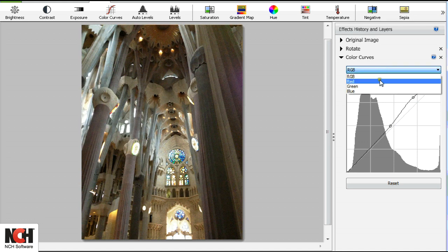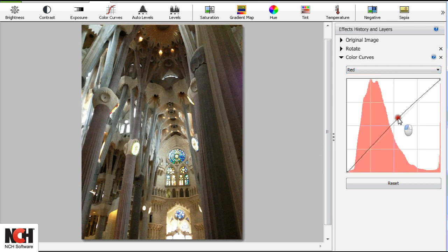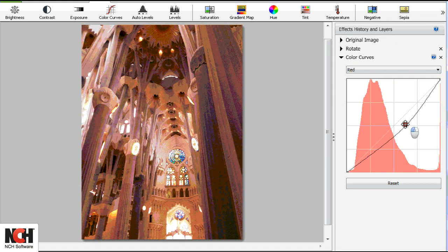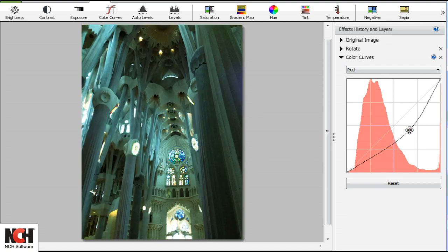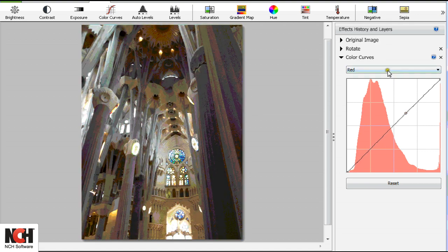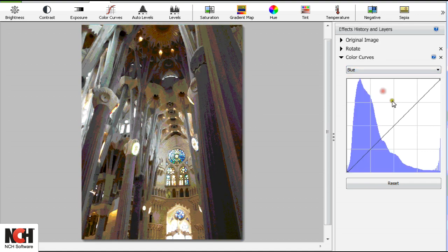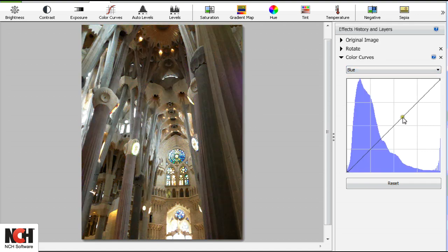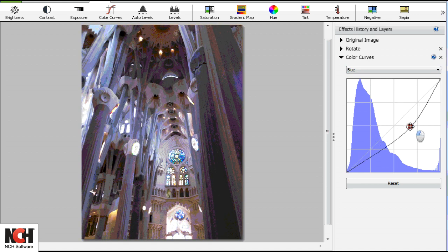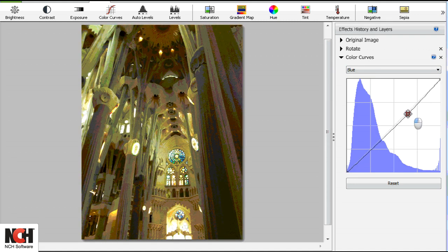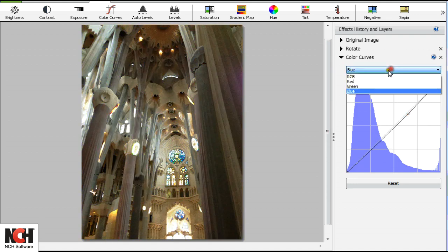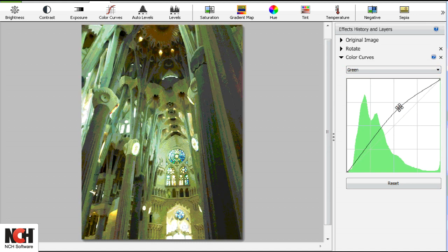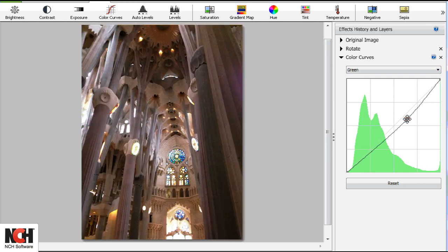Let's look at the individual color curves. Dragging up on the red curve adds red, and down adds cyan. Dragging up on the blue curve adds blue, and down adds yellow. Dragging up on the green curve adds green, and down adds magenta.